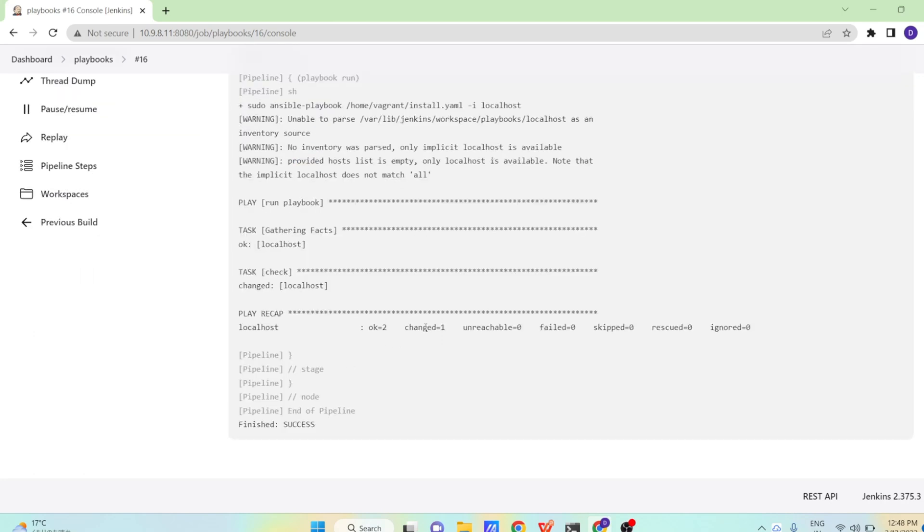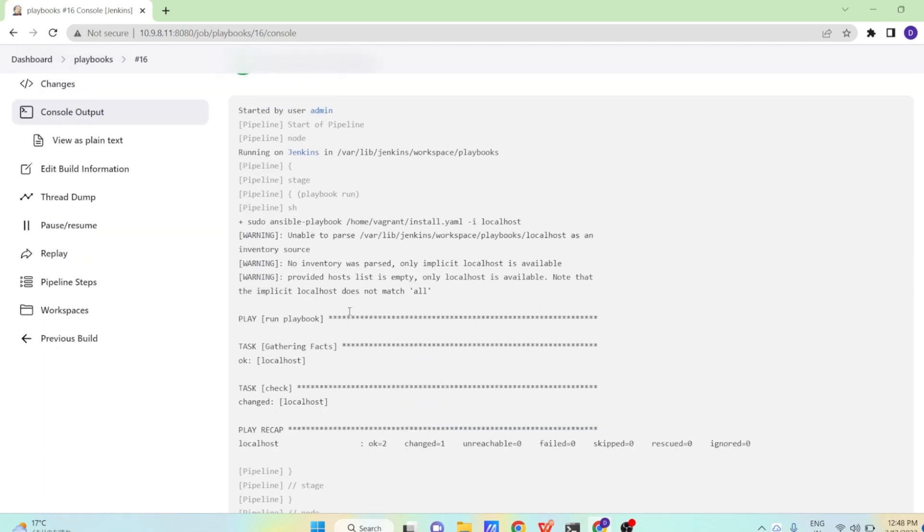So here you can see changed is equal to 1 and job has completed, pipeline job has completed successfully. So this was the simple way by which you can run any scripts directly on the target system. Here using Jenkins pipeline, we were able to run our Ansible playbooks.